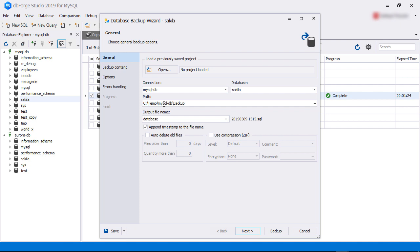Next, we provide the path to the backup folder. We don't have to provide a backup filename. If we don't give a name, dbForge will assign a default one for us. In this case, we are calling our backup filename Sakila. We can also choose to add a date and timestamp at the end of the filename.